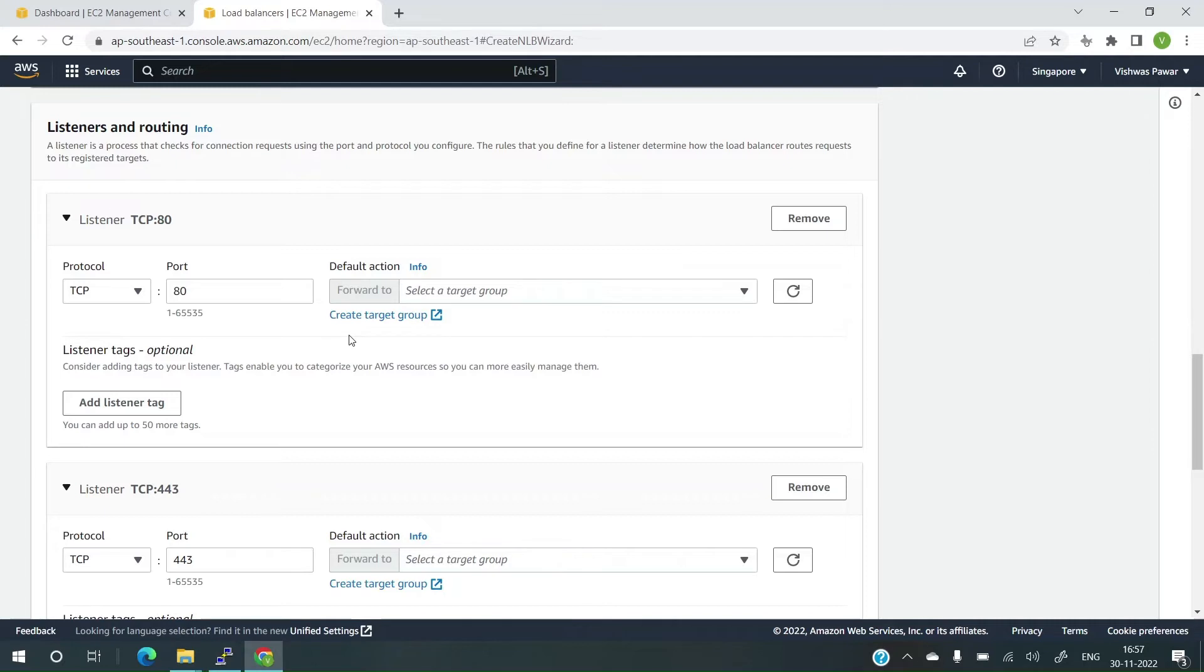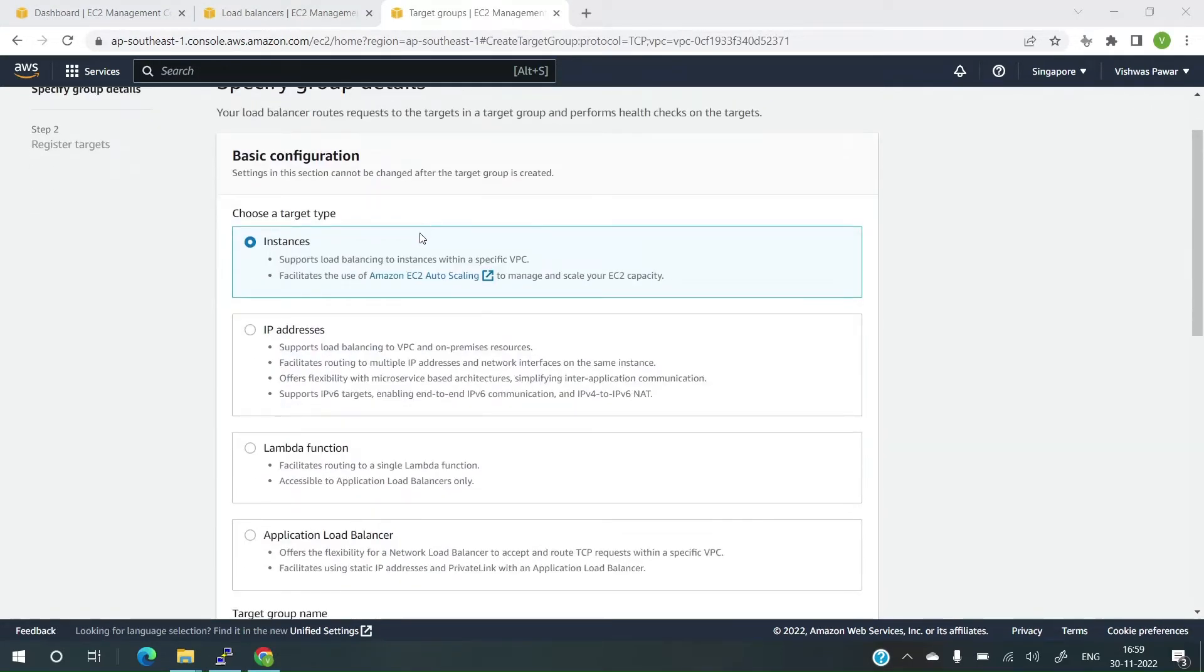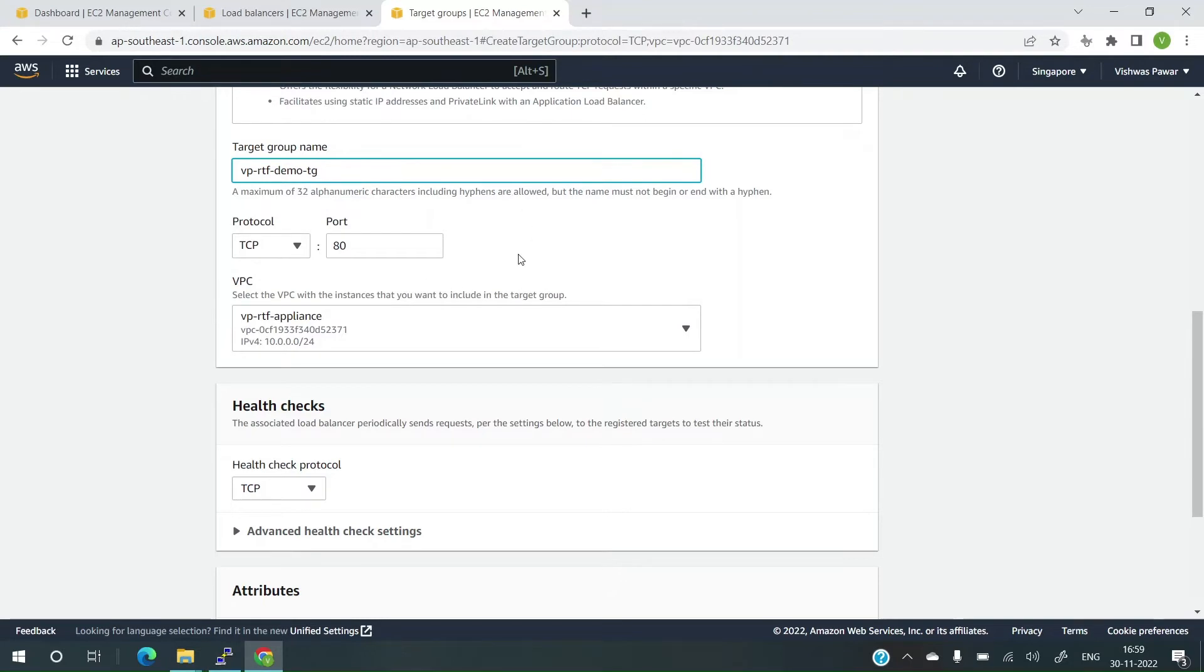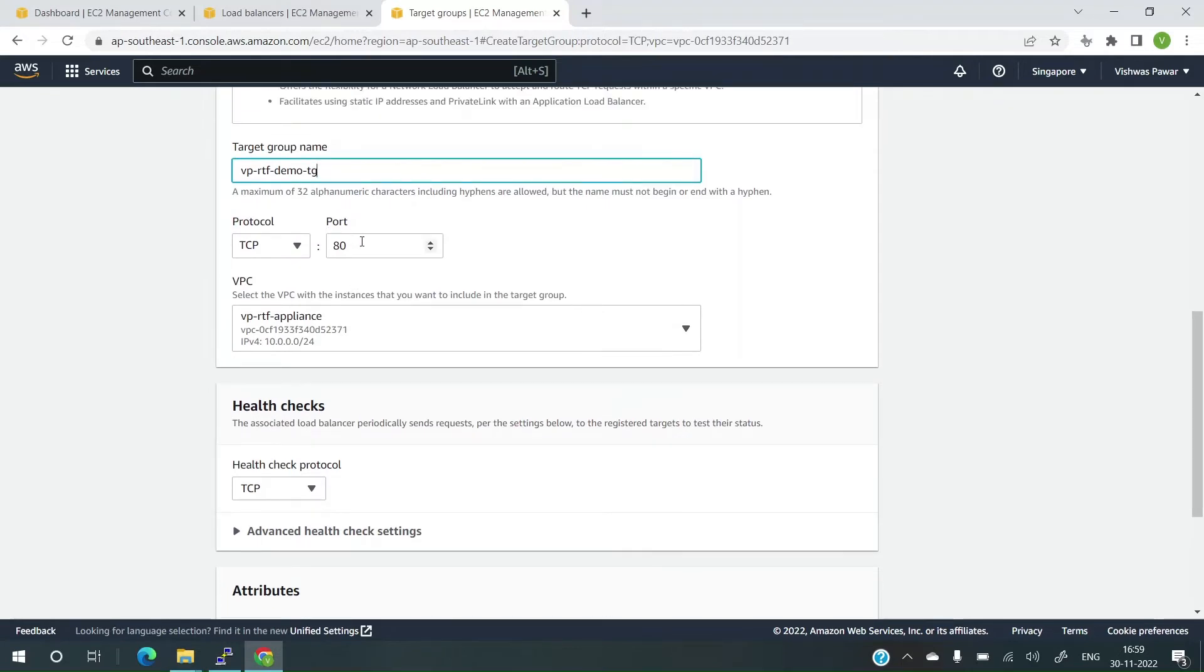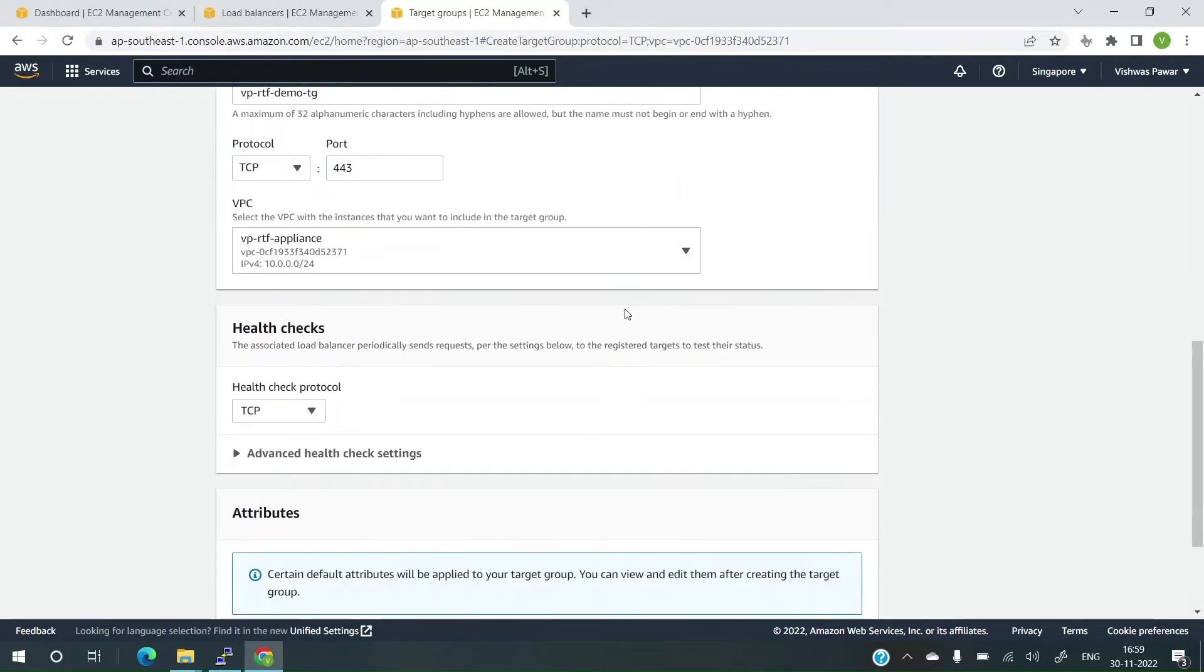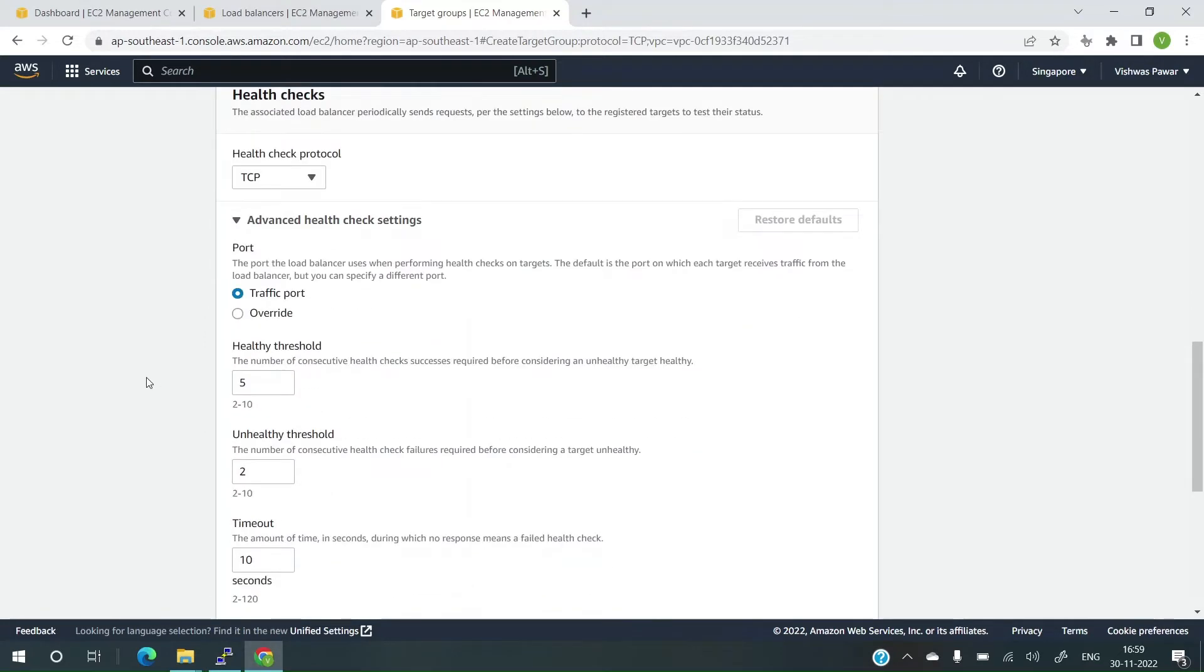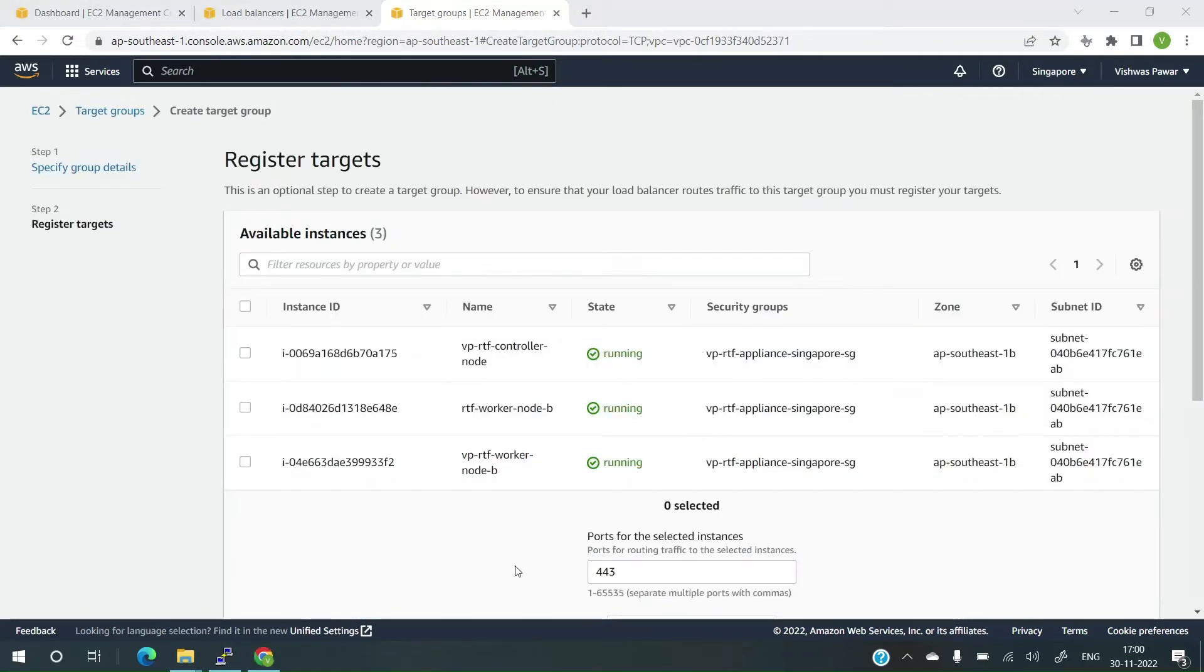I have two rules right now and now let me create a target group. Target group is basically on which targets or which EC2 instances I have to forward it. Inside the target group we need to specify the group details. A target type I'll select as instances, the EC2 instances. Then the target group name. Let me give it as eprtf-demo-tg. And the port is TCP 80. I'll make it as 443 because our ingress will be listening on this port. Because any HTTP will be defaulted to HTTPS. That is how we configured the ingress. And the VPC is selected. Health check protocol TCP. And let's go with the default for the advanced health check settings. And let's click on next.